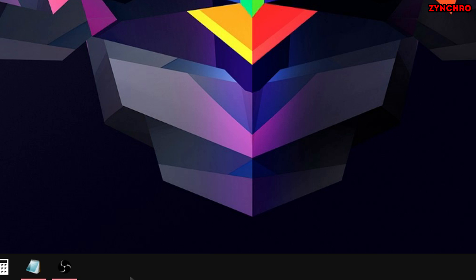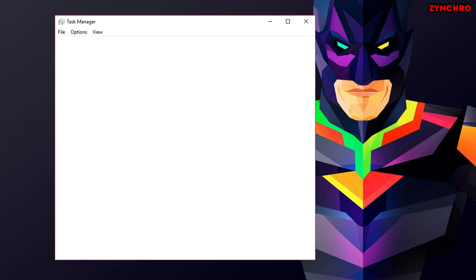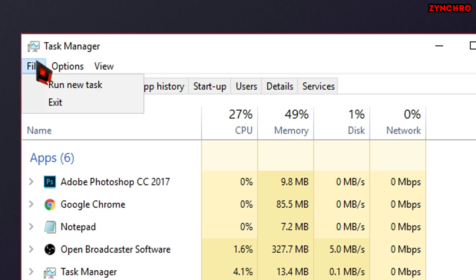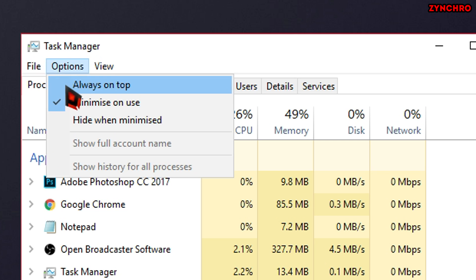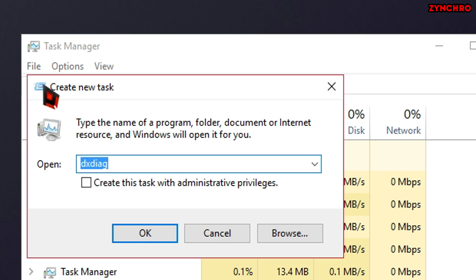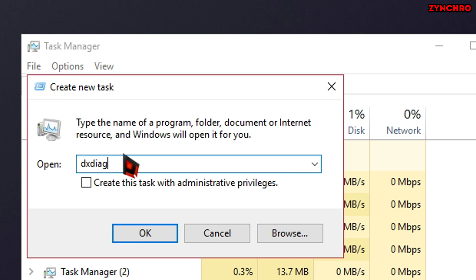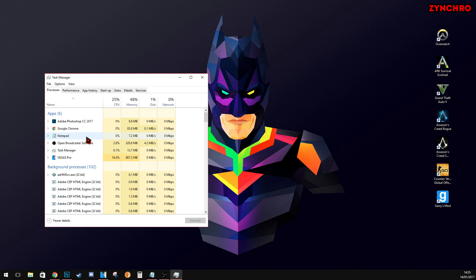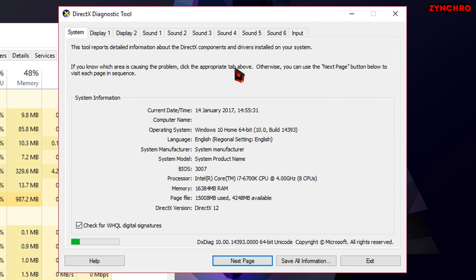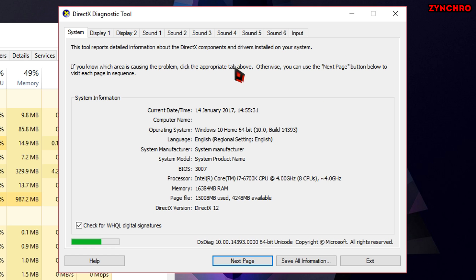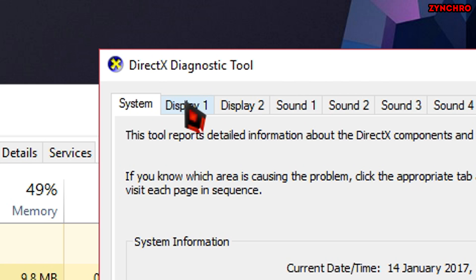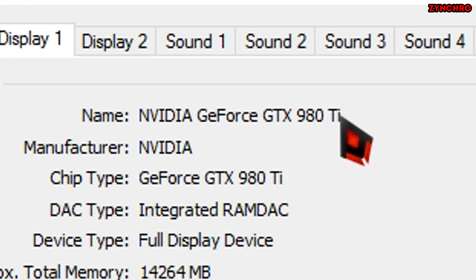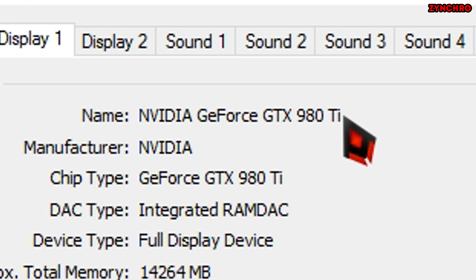Alright. First right click on the taskbar and select Task Manager. Then navigate to the File tab and hit Run New Task. Now type in DXDIAG and hit OK. Now just wait for it to load up. Now navigate to the Display 1 tab and click on it. And as you can see the name of my GPU is written right here, NVIDIA GeForce GTX 980 Ti. Now note your GPU so you can use it later.